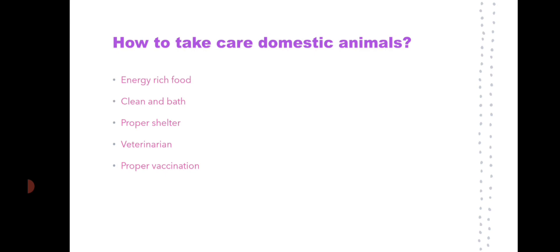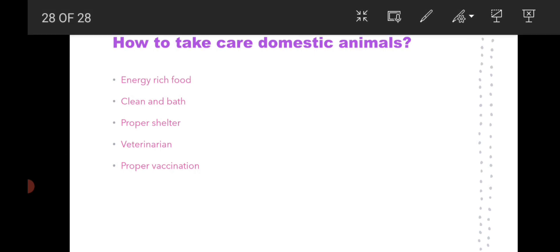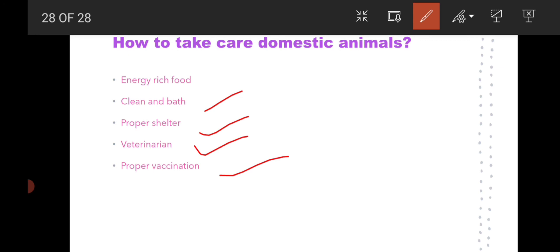Domestic animals are very helpful to us — cows give us milk and dogs can guard our house. We should take proper care of domestic animals by providing them energy-rich food, regular baths, clean shelter, and taking them to the veterinarian when sick. We should also give them proper vaccinations. In this way, we must protect both wild and domestic animals.